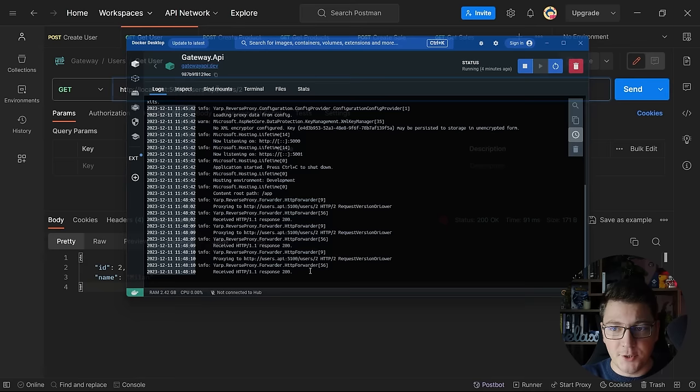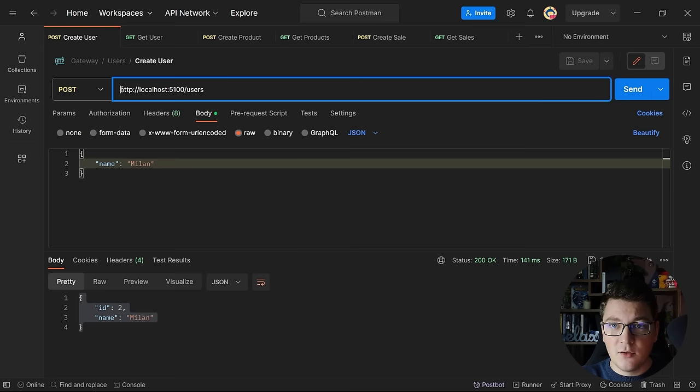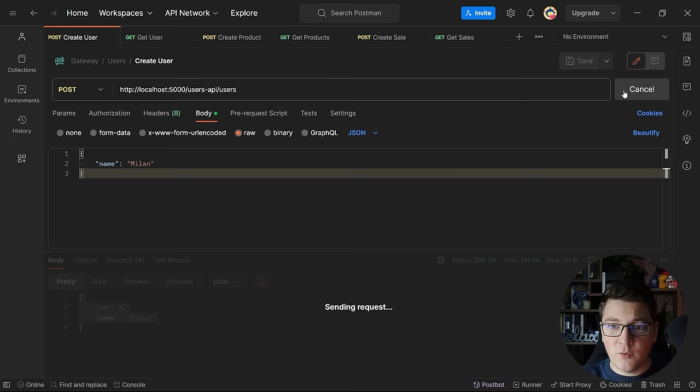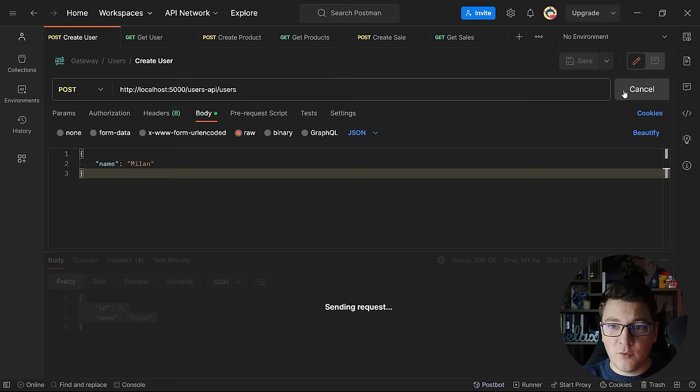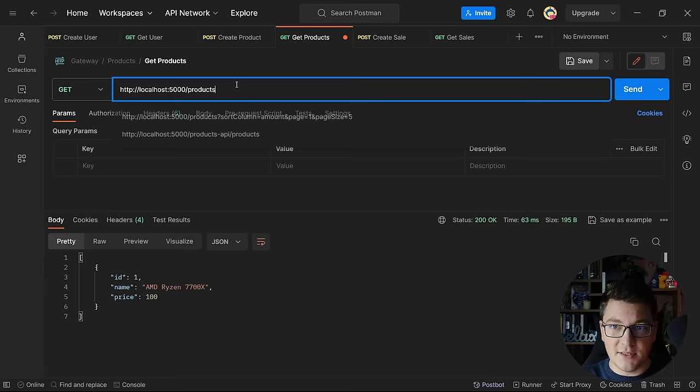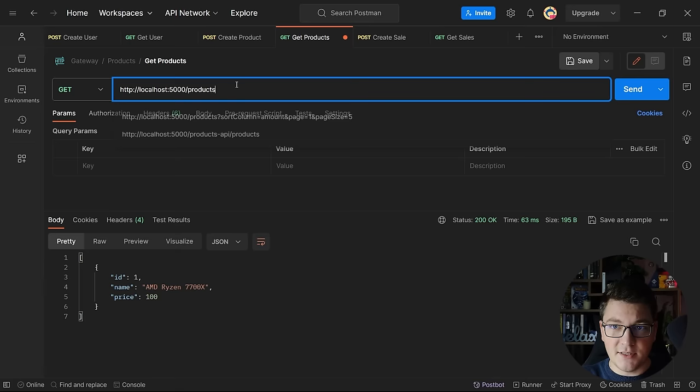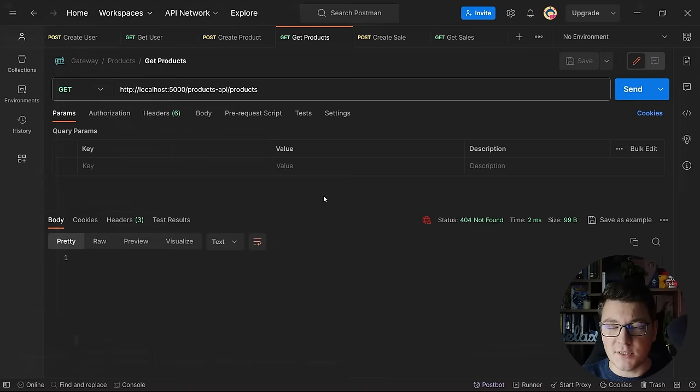Notice how our route transformation is applied in the logs. I can do the same for the POST endpoint by updating the route to match what we exposed on the reverse proxy, and when I send this request, we get a new user. I can then use that identifier to query the user with the new ID. If I try to do the same for my Products API — updating to port 5000 and using products-api/products — I get back a 404 not found, because I never configured the Products API as a downstream service.